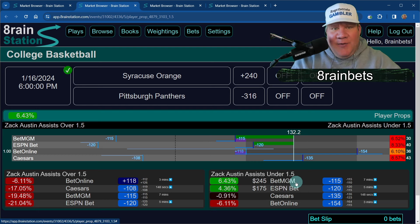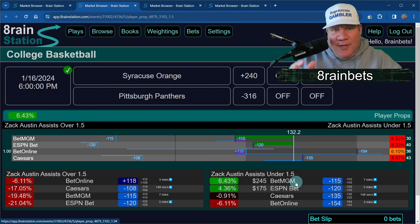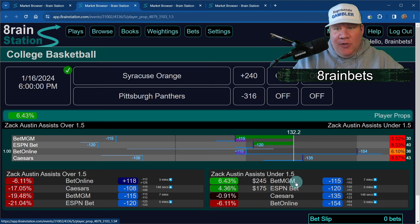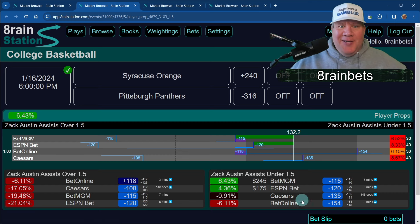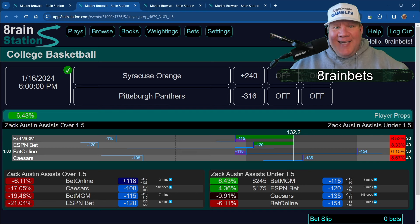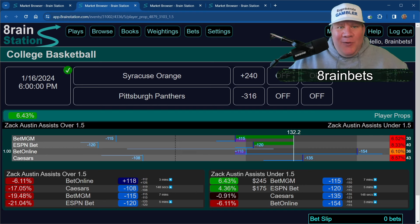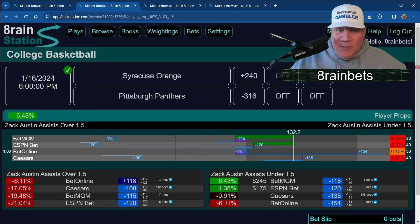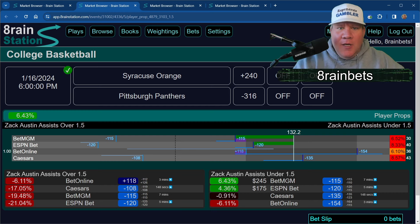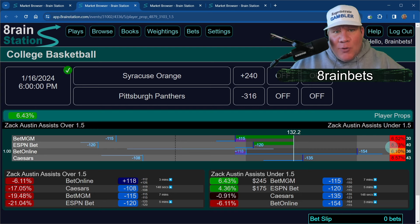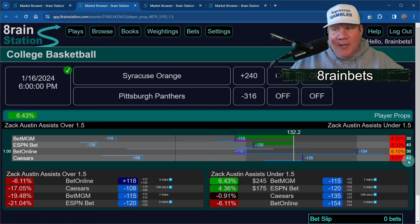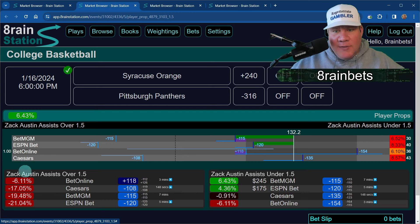This is positive EV betting at its finest. The no-vig odds — the number you would bet with a friend where no sportsbook is being paid to offer it — show the fair price. In this case we calculate it purely based on BetOnline since they're the most confident, and we get plus or minus 132. BetOnline is more confident, they have better numbers. Go make that play at BetMGM.